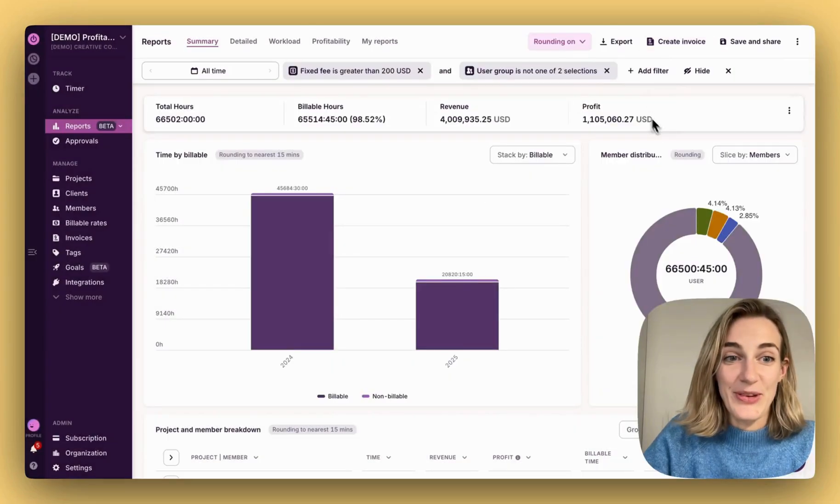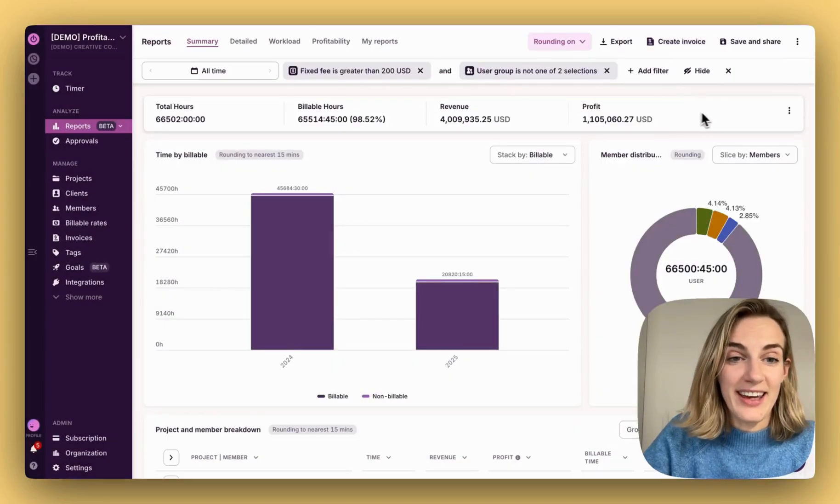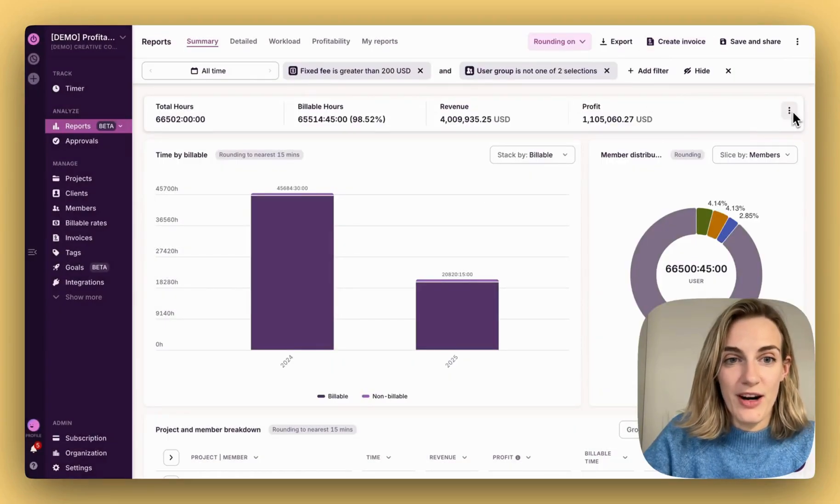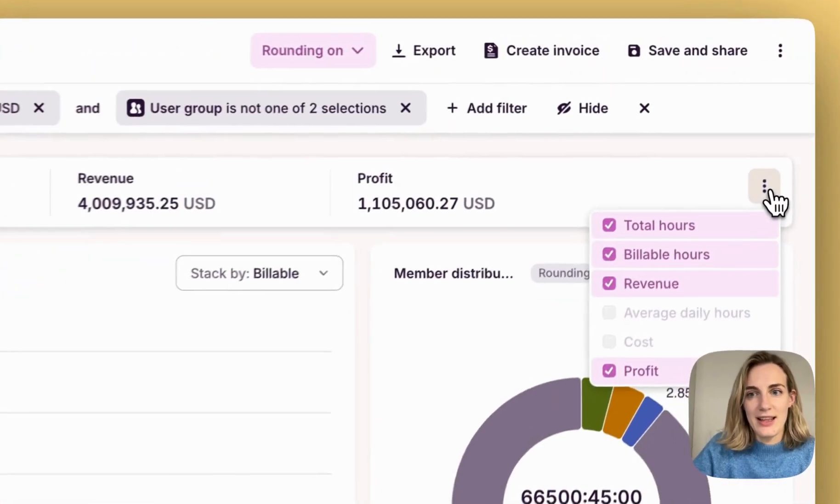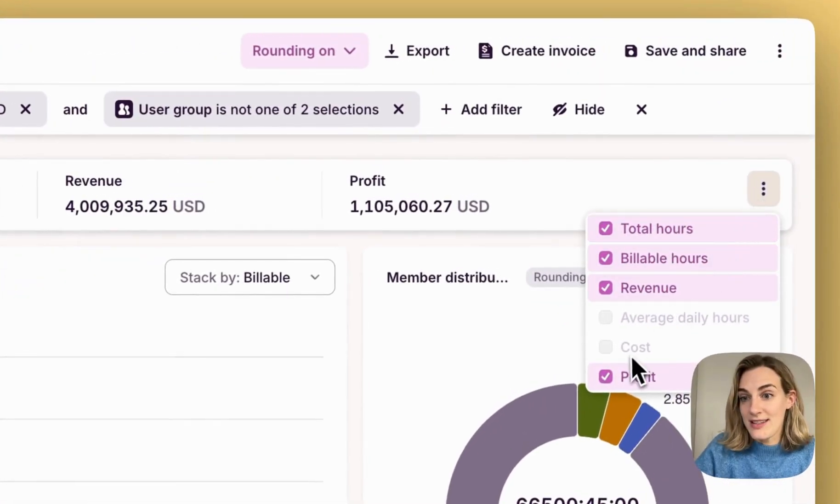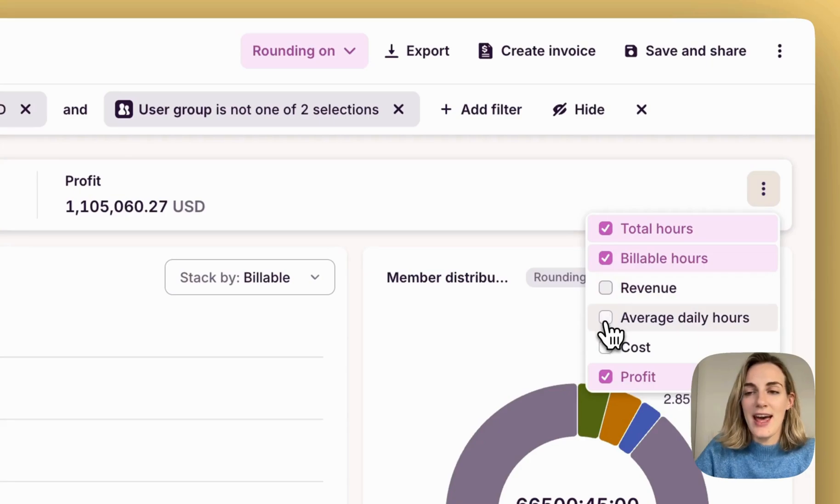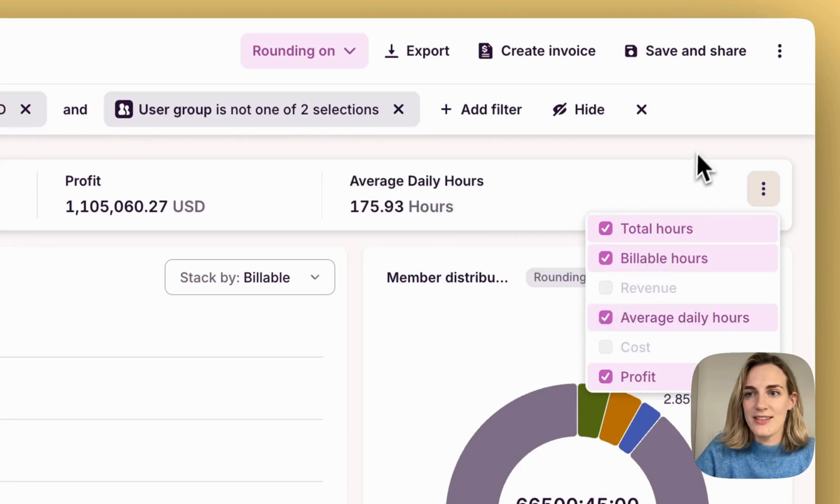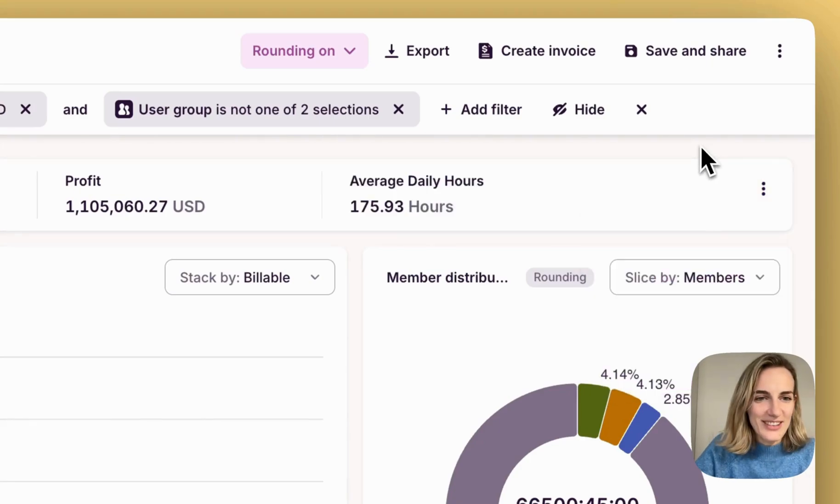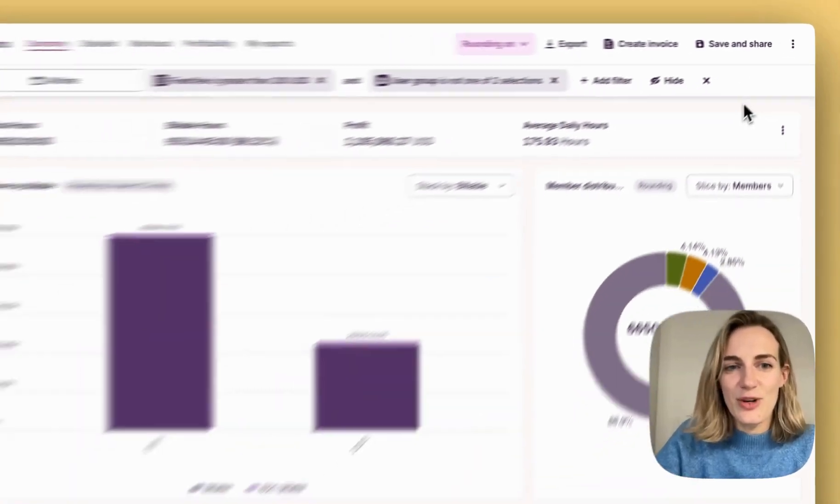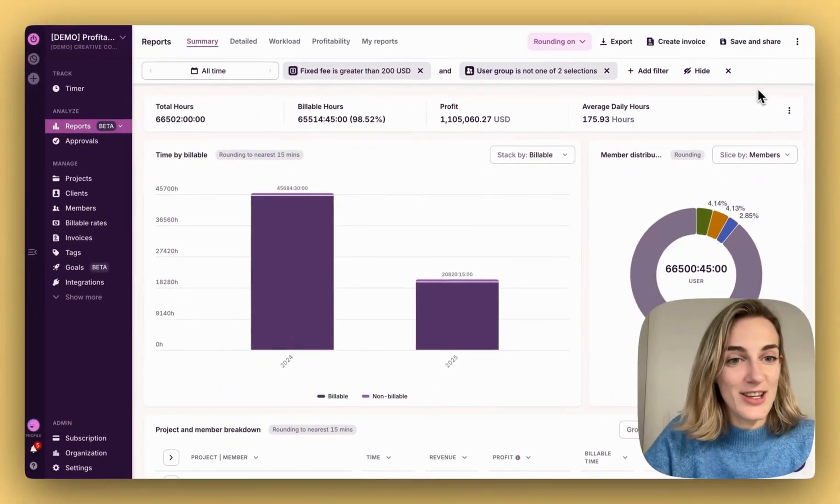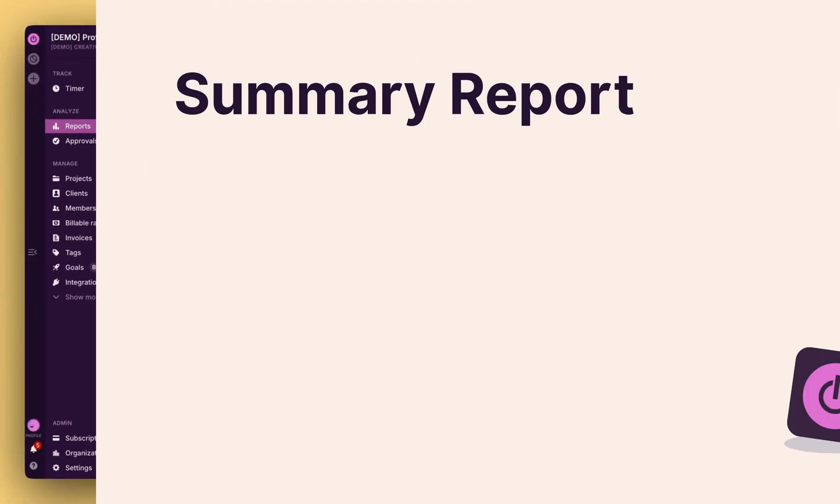Now, you can modify the top summary bar by how you want to see your data. Let's say I don't want to see revenue, and instead I want to see average daily hours. Let's do that. Now, let's dig into each report tab and see what you can do there.